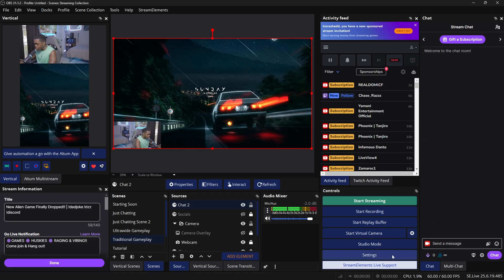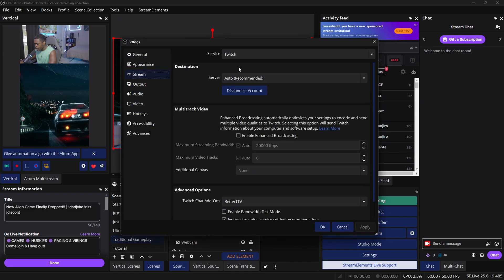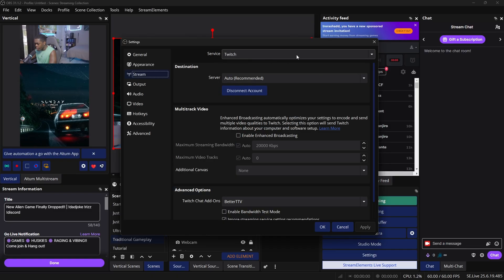If you don't have a chat box showing for your Twitch stream, go to Settings in OBS, go to Stream, and sign in to your Twitch account. Set your service to Twitch, then connect and authenticate your Twitch account. Once that's done, it should look exactly like this.